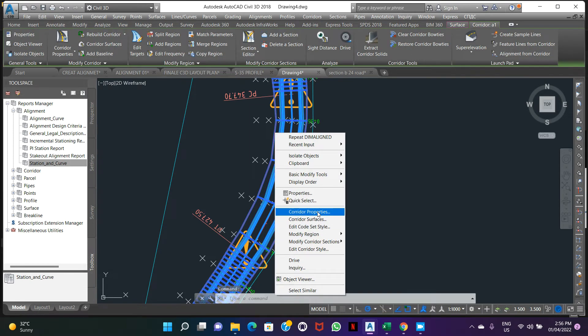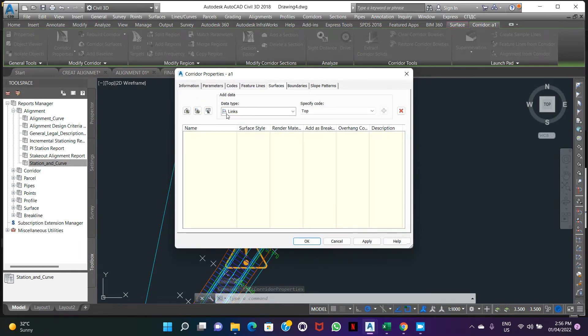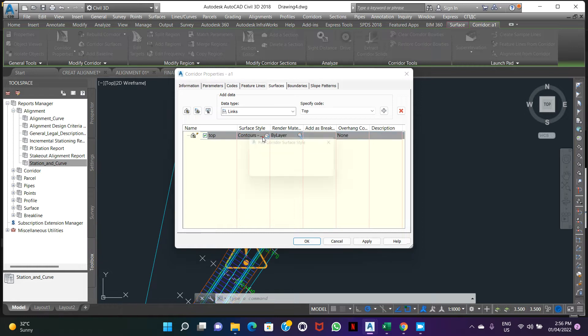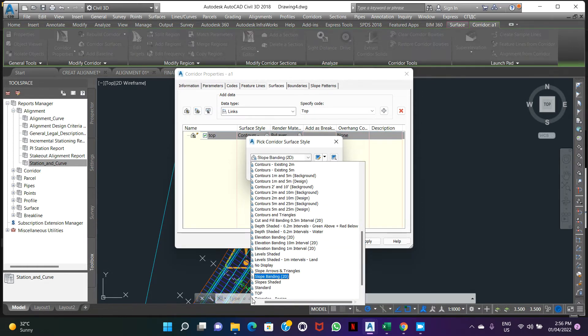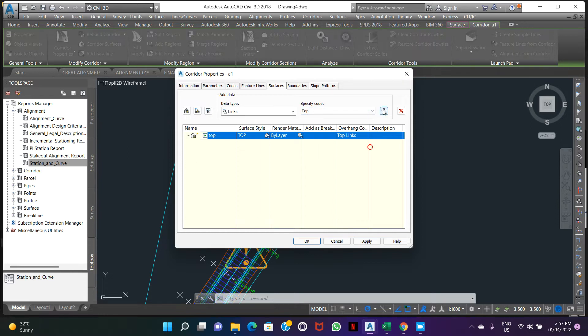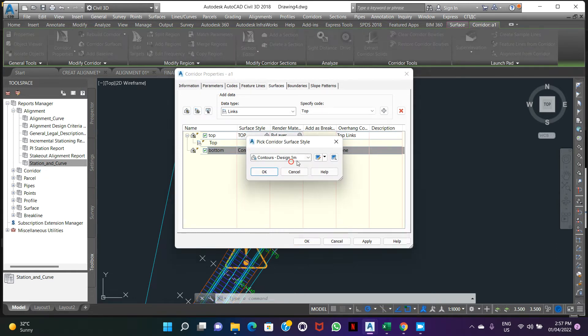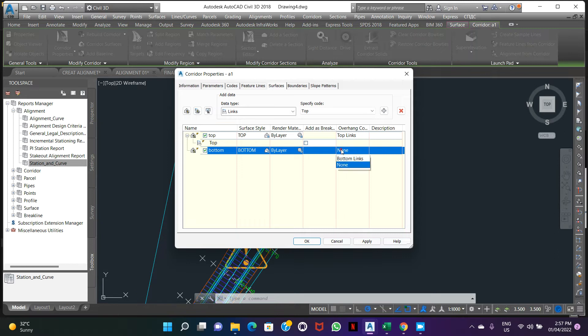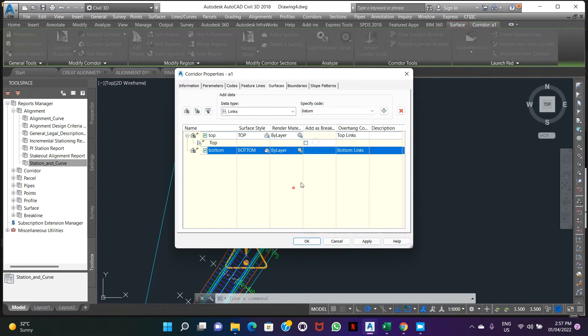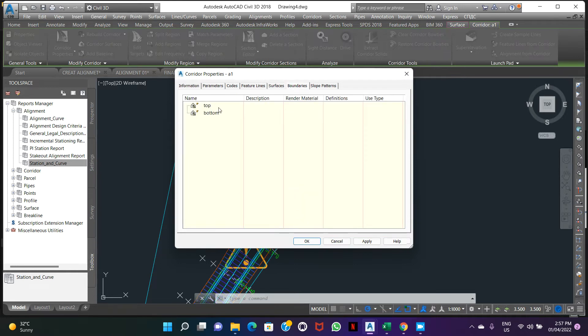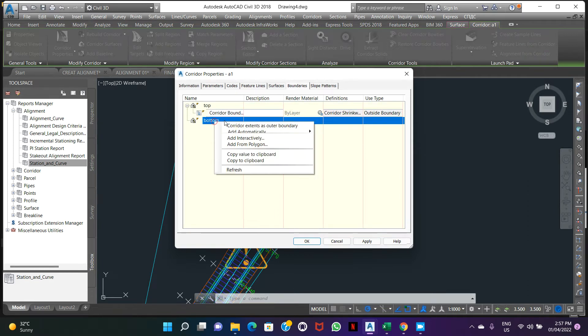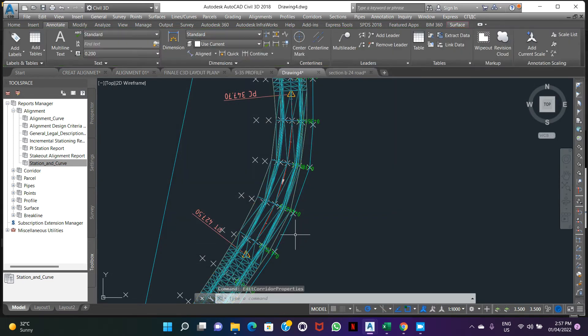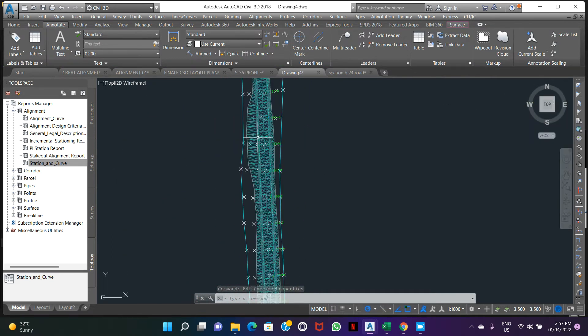Go to corridor properties, create the surface. Remember, here we can create two surfaces. First surface, give it top. Create one more surface, give it bottom. Surface style bottom, bottom links. Here we can add the data. Select the boundaries, corridor extends as outer boundaries. Apply. Give it to corridor. OK. So surfaces are created here in our corridor.